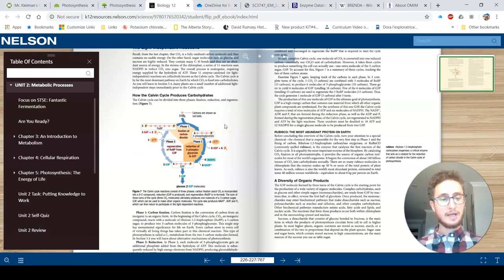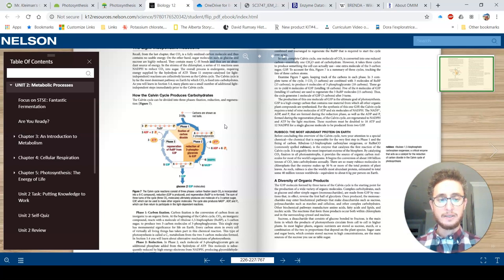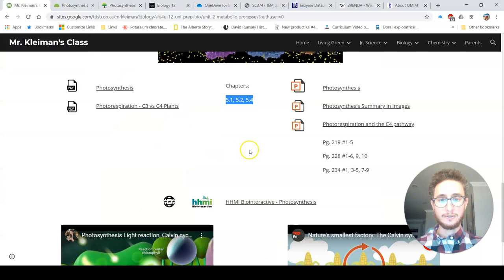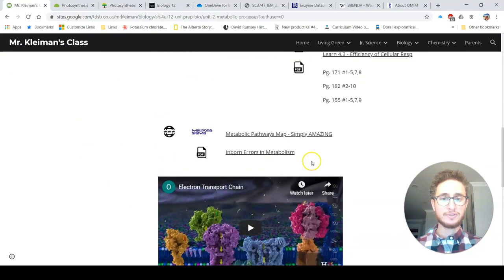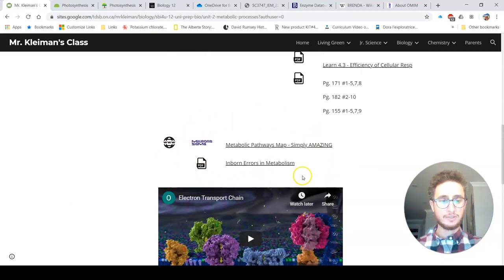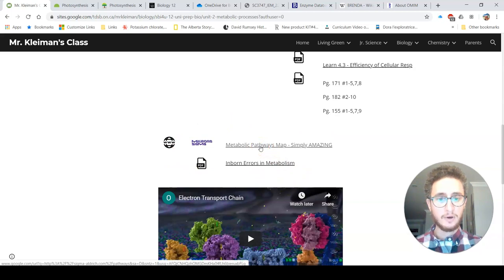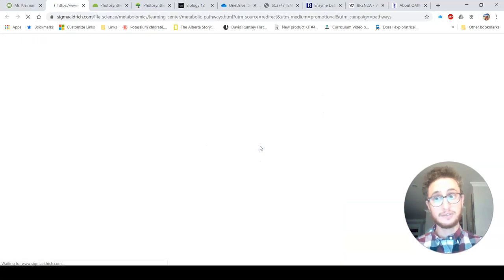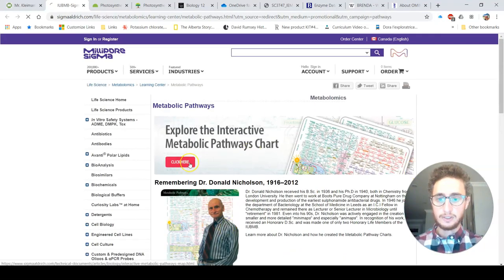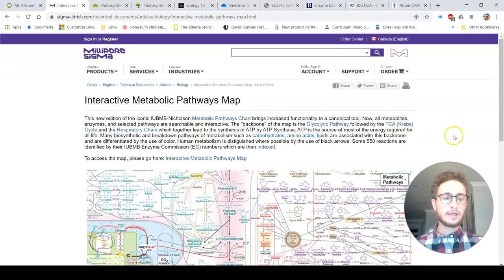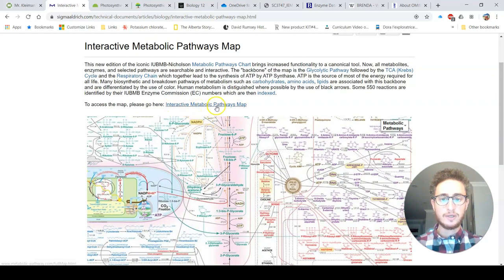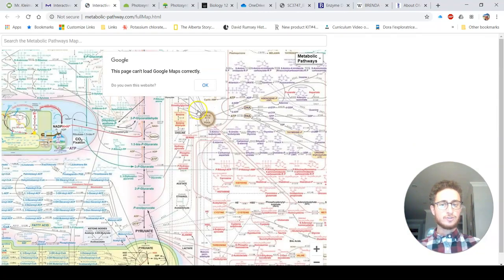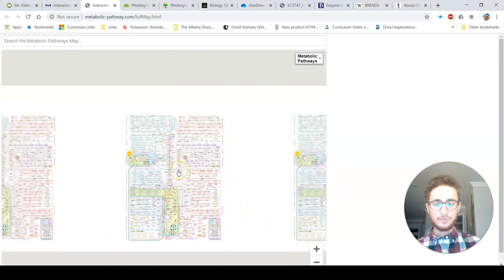Option two: I know a lot of folks in this class are thinking about the medical track in their careers. So I thought a great opportunity to improve marks might be to relate our metabolic processes unit to some issues in medicine. If that appeals to you, go back to my website and scroll up above photosynthesis to find these two links. The first one, the metabolic pathways map — and I've said it's simply amazing because it is — is an incredible interactive map.